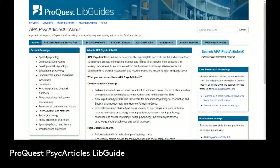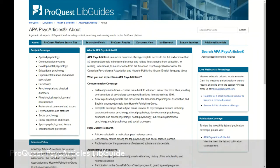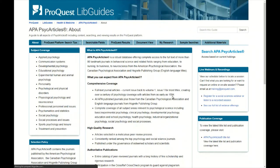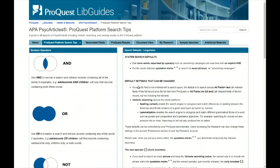ProQuest isn't the only database provider that gives access to PsychArticles — PsychArticles is also available in the EBSCOhost database. However, ProQuest does provide access and that's the one we have available.